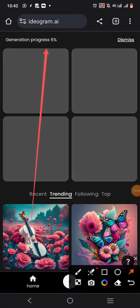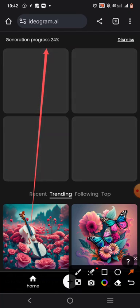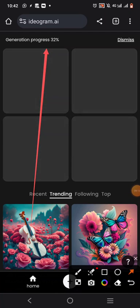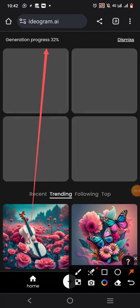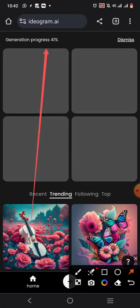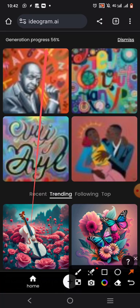It's generation progress — 12%, 40%. After a little while it will generate it for you. This is so amazing. And guess what — you can generate a lot for free. And people can actually pay you money for it.